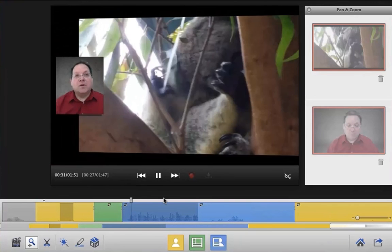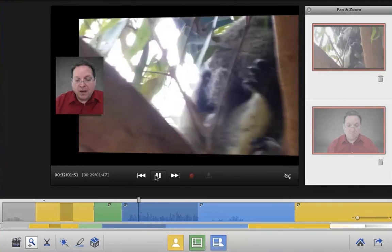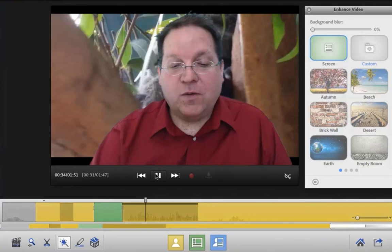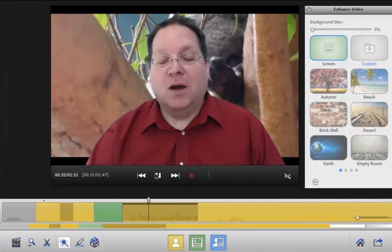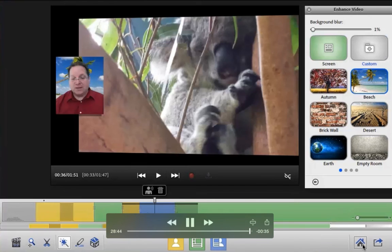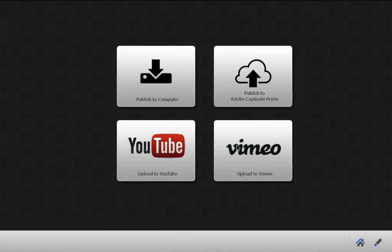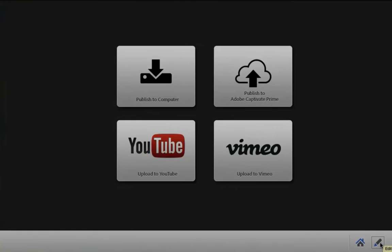Now your project includes the webcam audio and video in addition to the screen capture of the imported video. You can mix and match these elements just as you would in any other project. You can even set the screen capture to be the background of your video. Once you've finished your project, click the publish button on the lower right-hand corner. You can publish to YouTube or Vimeo, to your local computer, or publish directly to the new Adobe Captivate Prime.